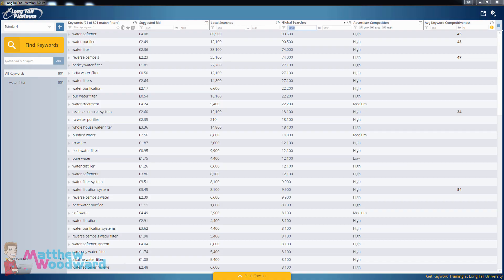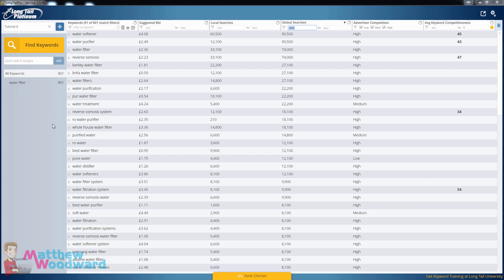Hey guys, Matthew Woodward here and I wanted to update my Longtail Pro review because there's been three major changes recently that affect not only how the software works but also how much it costs and how you pay for it, and that's quite important and I'll get to that in a minute.